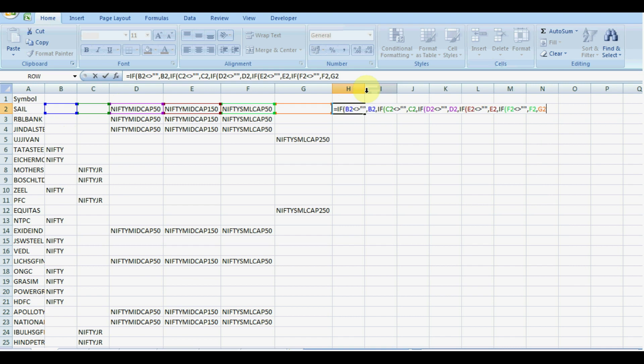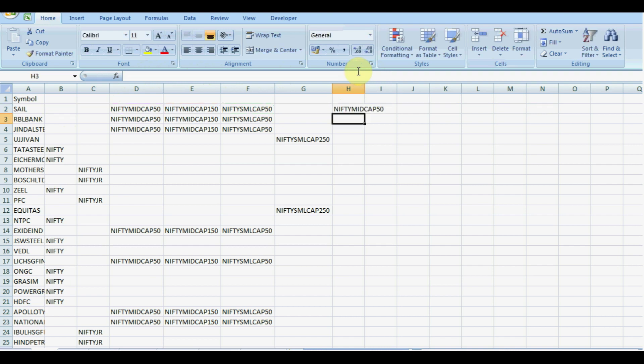The number of IFs we have used here—we have used IF one, two, three, four, and five times. So we need to put the closing bracket five times: one, two, three, four, five.